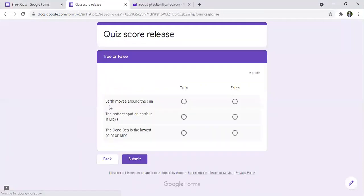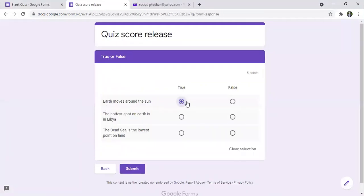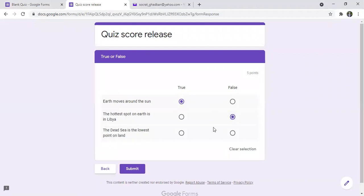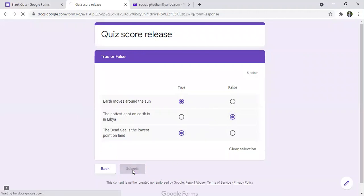And I will answer the different questions here. And I will submit.